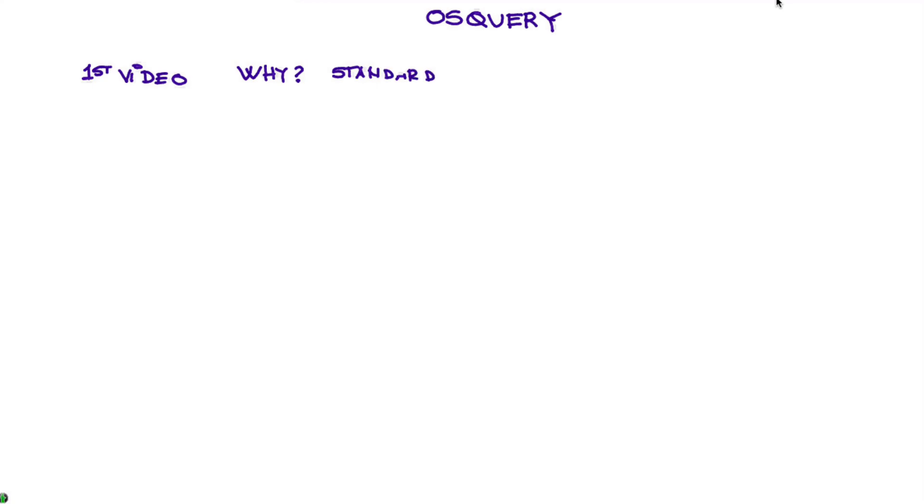We're going to prove in that first video, in the case of Linux, that getting the Linux log, well, what is good to be sent to QRadar, we'll see that it's not good enough.